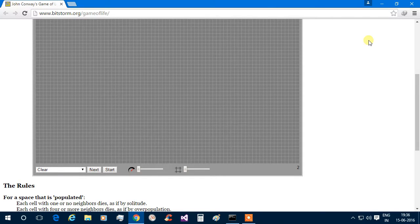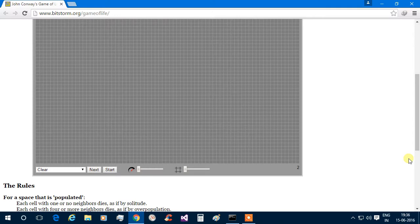Hello everyone, I am Shubham and today I am going to show you my own version of Conway's Game of Life. So let's start it.